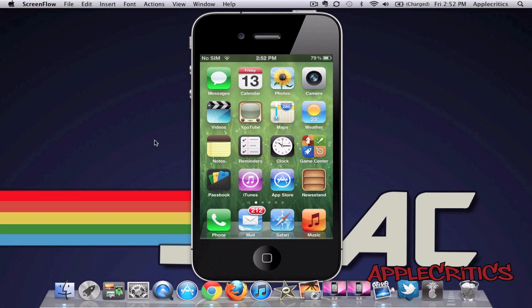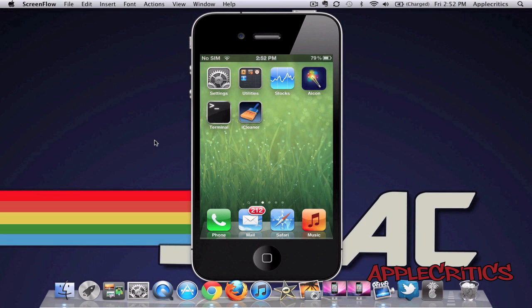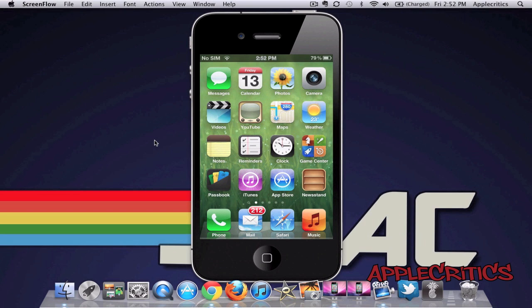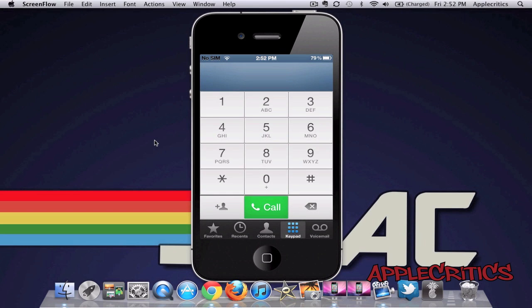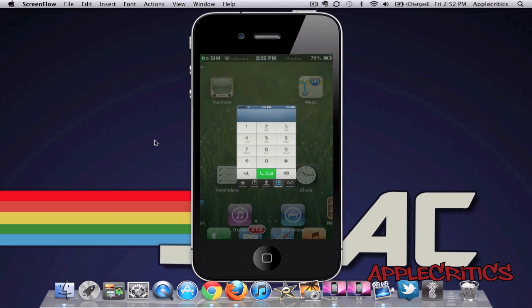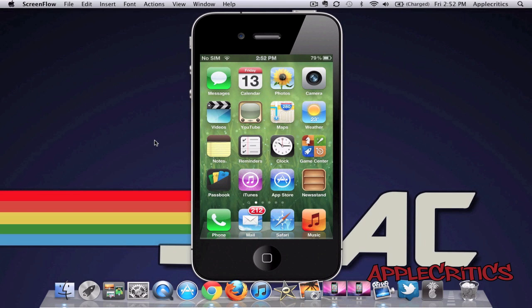Also with this theme, you can see that if you go into an app, for example, the phone, you can see that the status bar changes, and that's basically what this iOS 6 theme does and what it allows you to do.